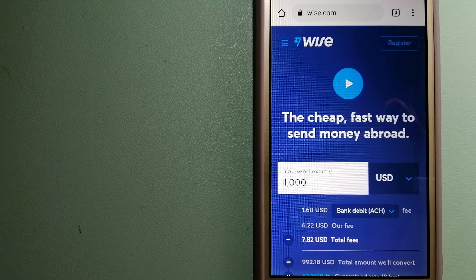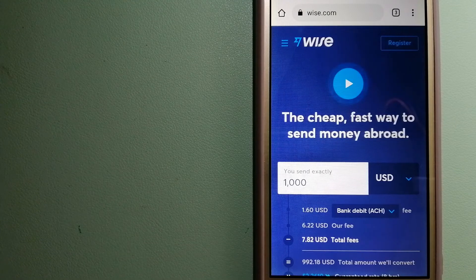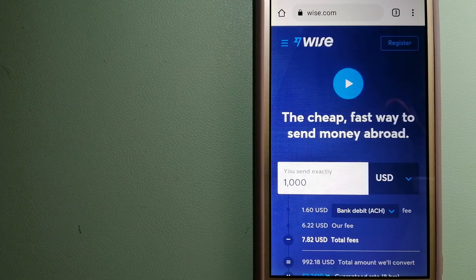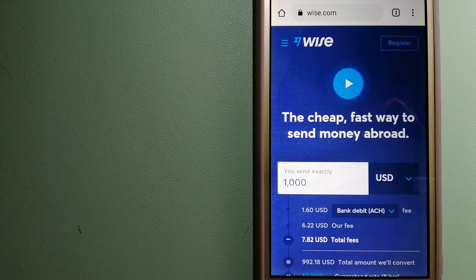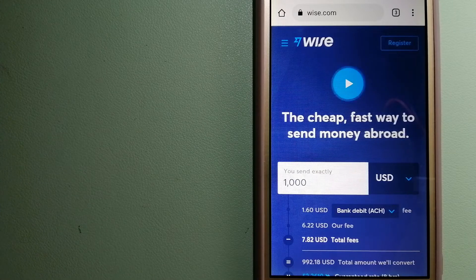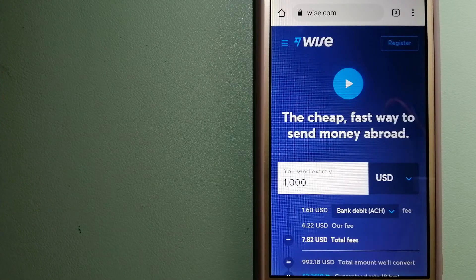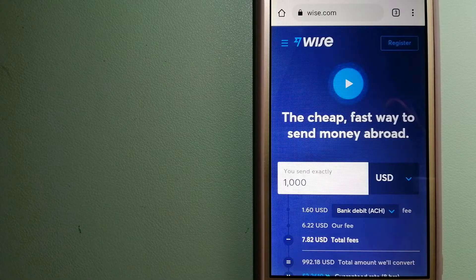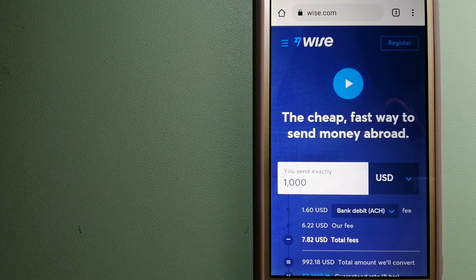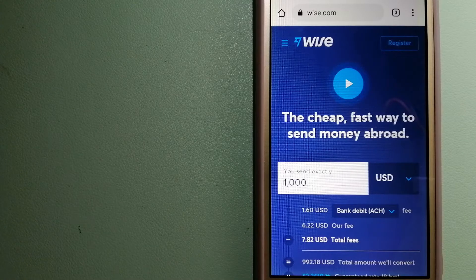Using Wise is as simple as sending money from A to B. But behind their app and website is a complex engine of currencies that is being designed and built.